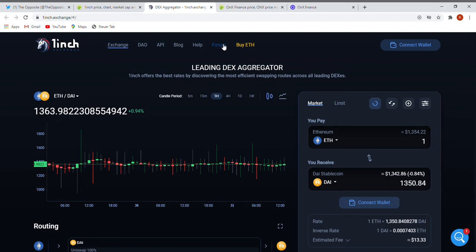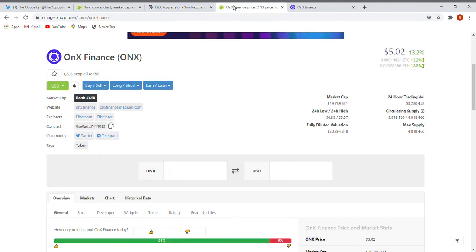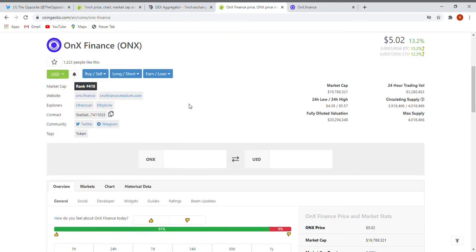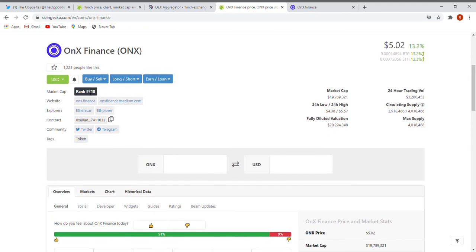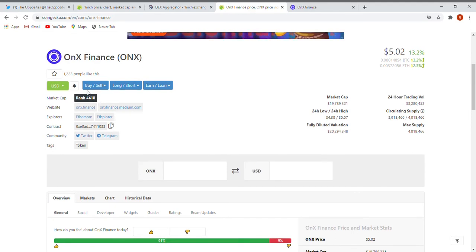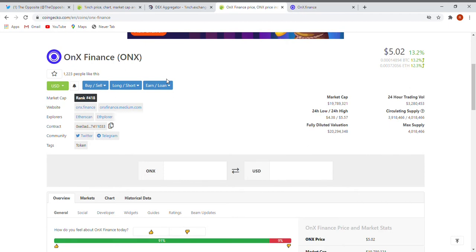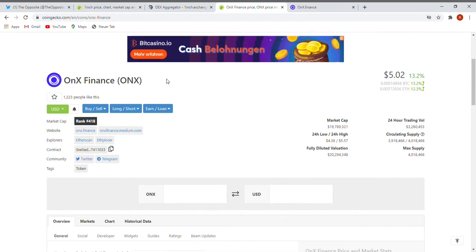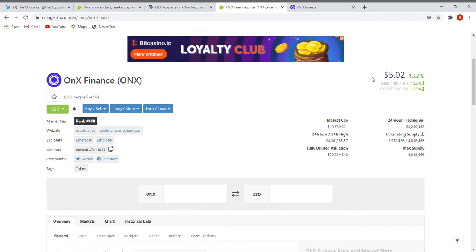Let's have a look at our next one. What will be the next one? It's OnX Finance. Let's keep in price look. What is the ranking? The ranking is, like you already can see, 418. Very young project also. But like you see, a young project like this and so many likes already.